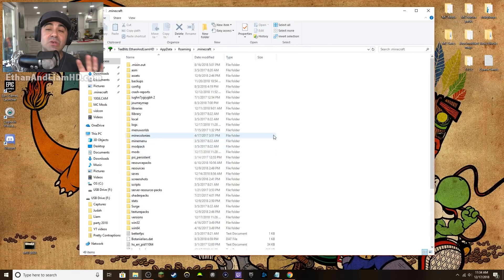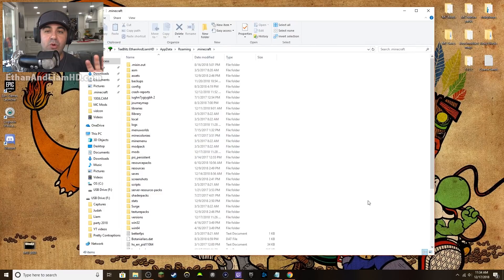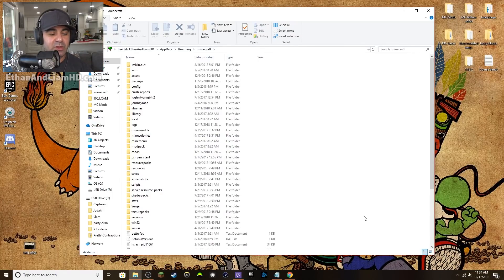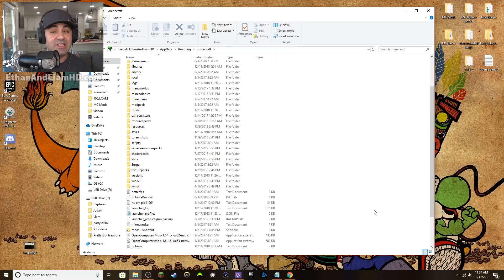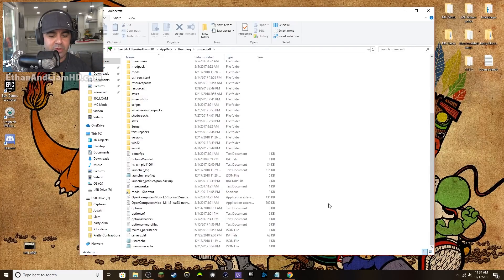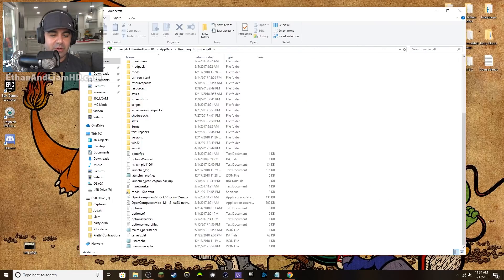If for any reason you don't have the mods folder, that's okay — when you installed Forge it should have installed it, but sometimes it's just a glitch in the install. Not a big deal. Scroll down to the bottom of the window where there are no other folders — you need an empty section.